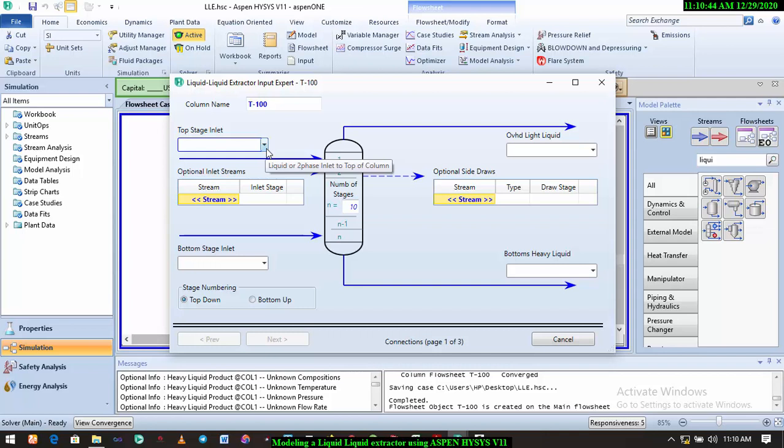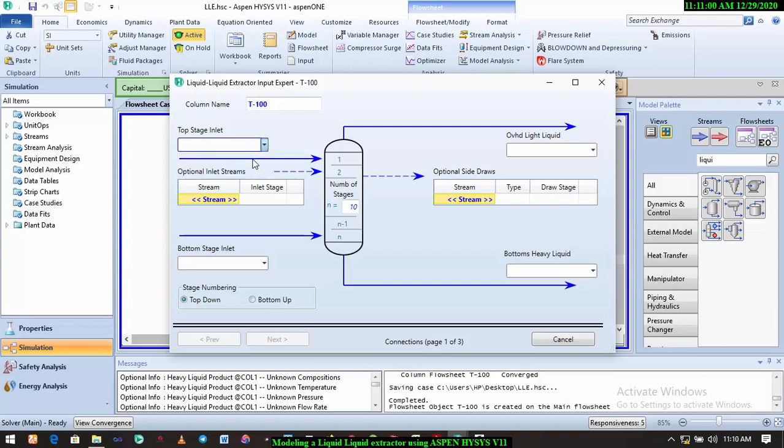handled distillation column and absorber, it has almost the same procedure. If you've gone through the absorber tutorial or distillation column tutorial, you won't have any challenge with this. So what we're going to do now, we're going to add the top stage inlet, which is the feed. Then also we add the bottom stage inlet, which is the solvent, that's our MIBK. We have to put in the outlets. The outlet, we can just name it extracted product or extract. So I'll just call mine extract